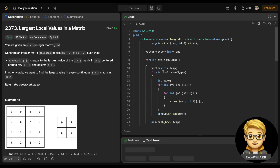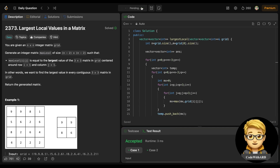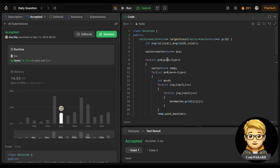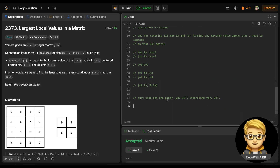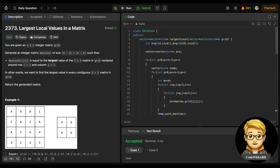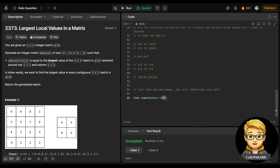Let's run this - we passed the sample test case. Let's submit. We have successfully submitted the solution. Now let's analyze the time and space complexity. The outer loops run from 0 to n-2, which is (n-2) iterations each. So that's (n-2)² for the outer loops.